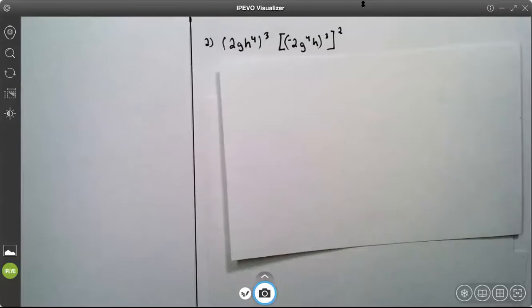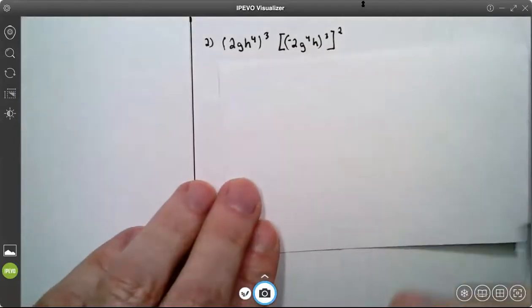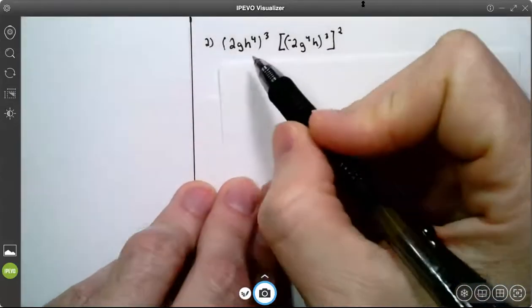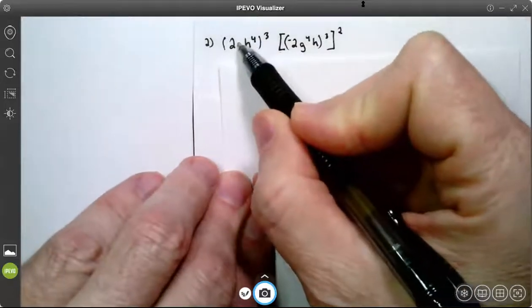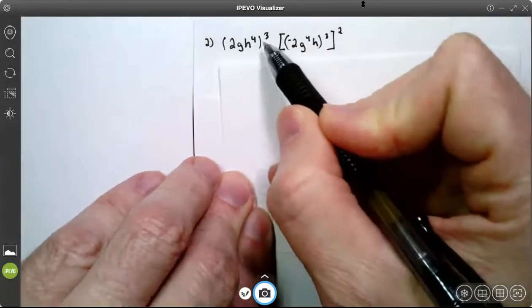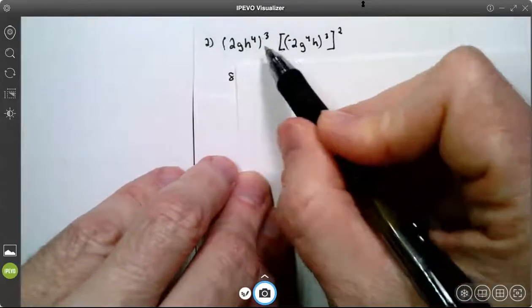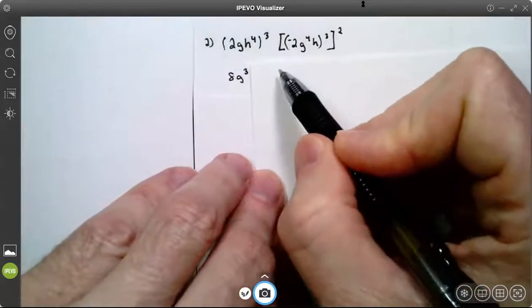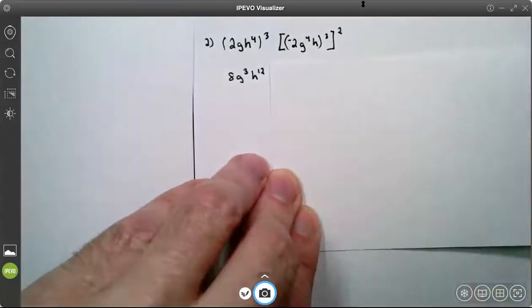Try number 2. The first step on the left side, I'm going to apply this exponent of 3 to the 1 here, the 1 here, the 4 here. So 2 cubed is 8. 1 times 3 is g to the third. 4 times 3 is h to the 12th.